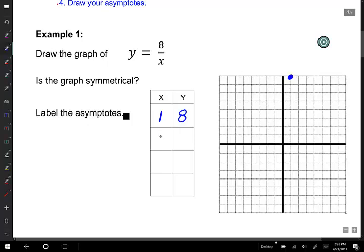I'll choose another point that goes easily into 8. x equals 2: 8 divided by 2 is 4, giving the point (2, 4). Then x equals 4: 8 divided by 4 is 2, giving the point (4, 2). And my fourth point is x equals 8, giving us (8, 1). So this is a very accurate graph, and I'm going to sketch it.